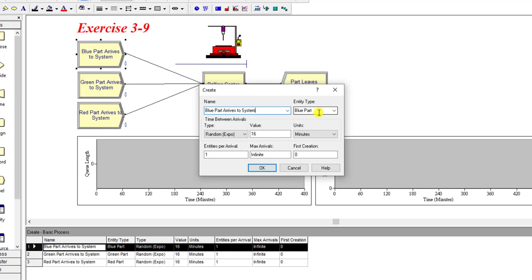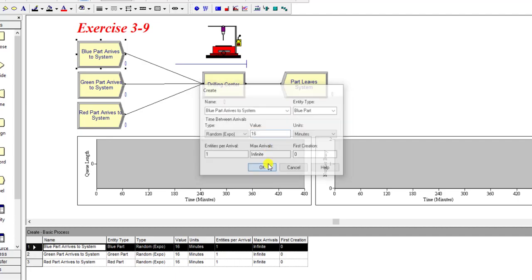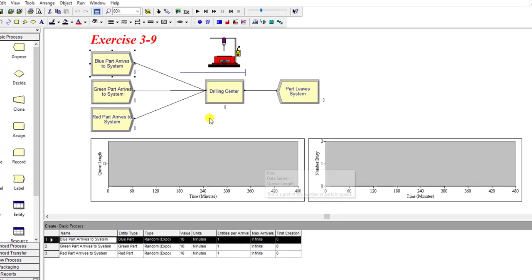In this case I have defined the entity type as Blue Part so that I can compute the average time in system for each of the entity types separately and differentiate these three types of entities. The name of the entity type is Blue Part, and the time between arrivals is randomly distributed with a mean value of 16 minutes. Then simply click OK.